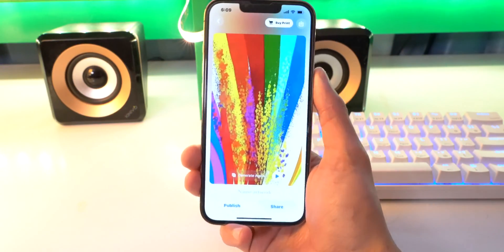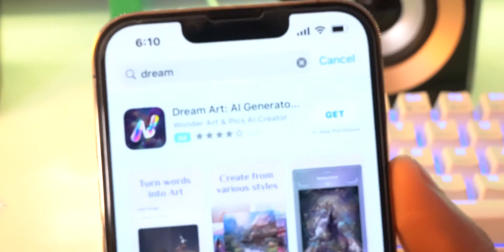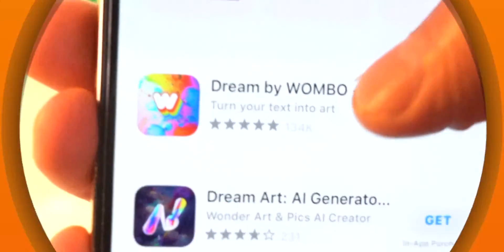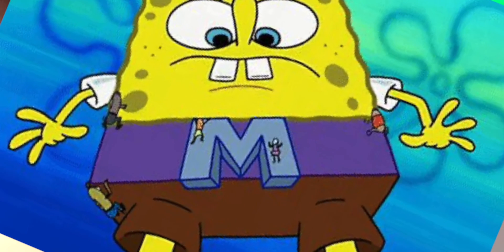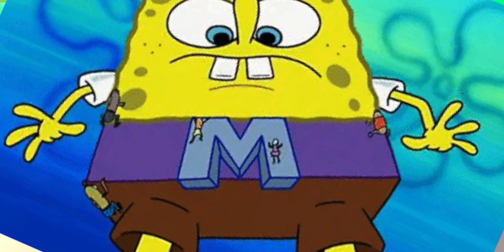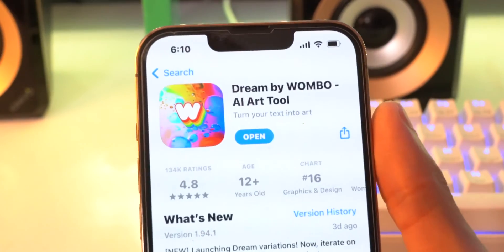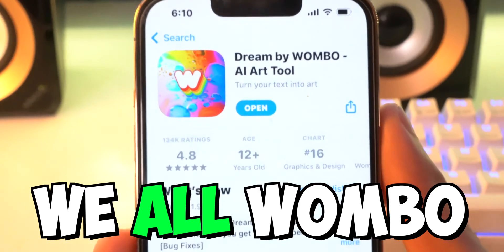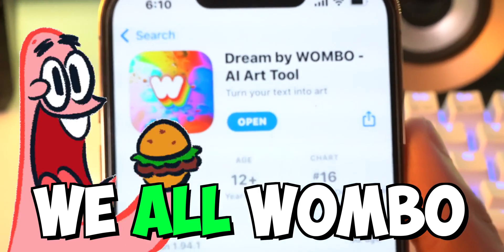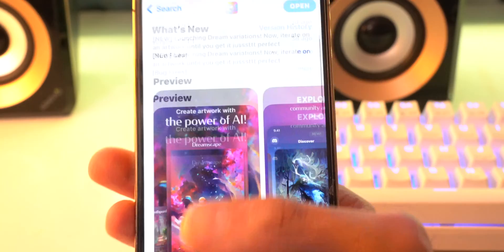You guys see my current wallpaper — that was actually made with AI. So if you type in 'Dream' in the App Store, there's this colorful one right here, Dream by Wombo. And if it shows an M, that means it stands for Mini — you got to flip it upside down, so it's a W for Wombo. I just thought that was hilarious. I Wombo, you Wombo, we all Wombo. This is what Patrick meant — AI Art Tools. So there's the reviews and everything.